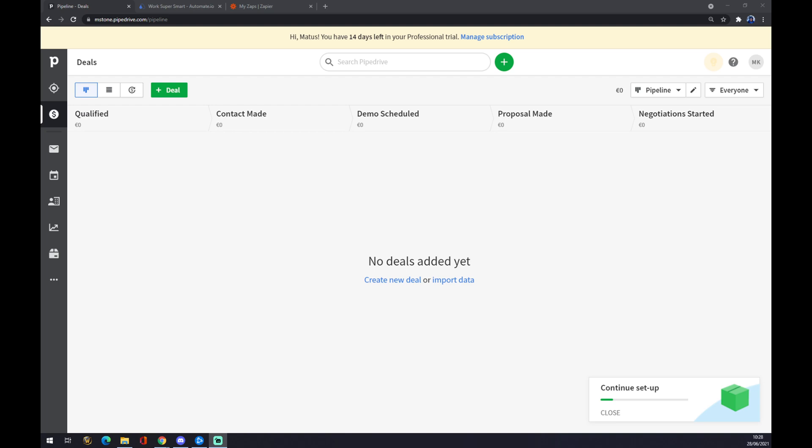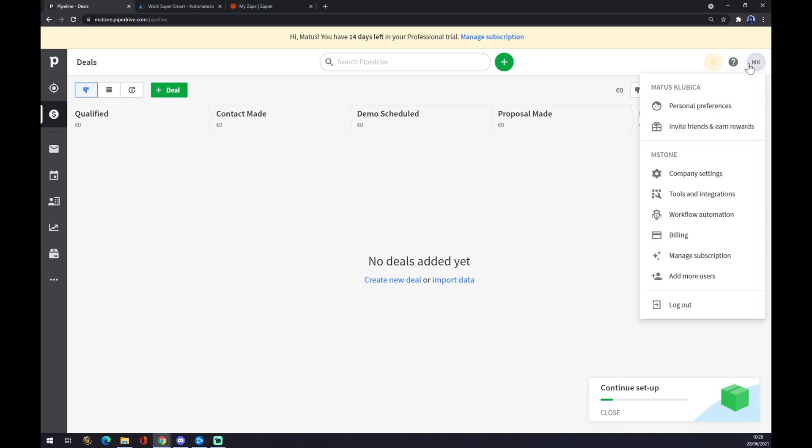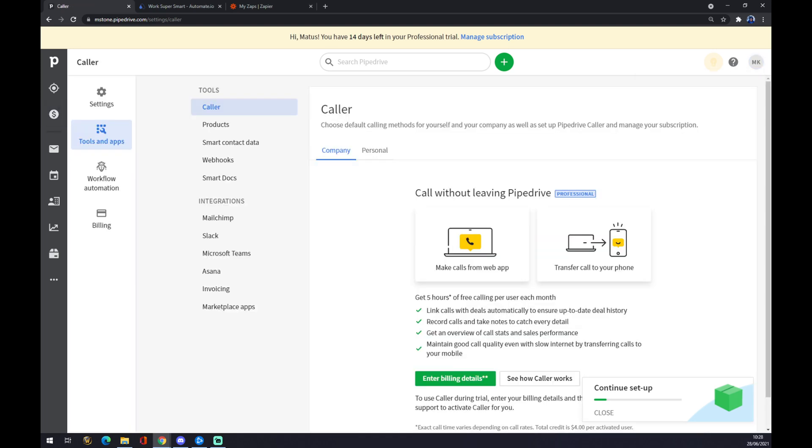Once we are at our workspace at Pipedrive, we want to go to the top right corner and hit this little icon with our initials or where our avatar should be. Once we click there, we want to go to tools and integrations.